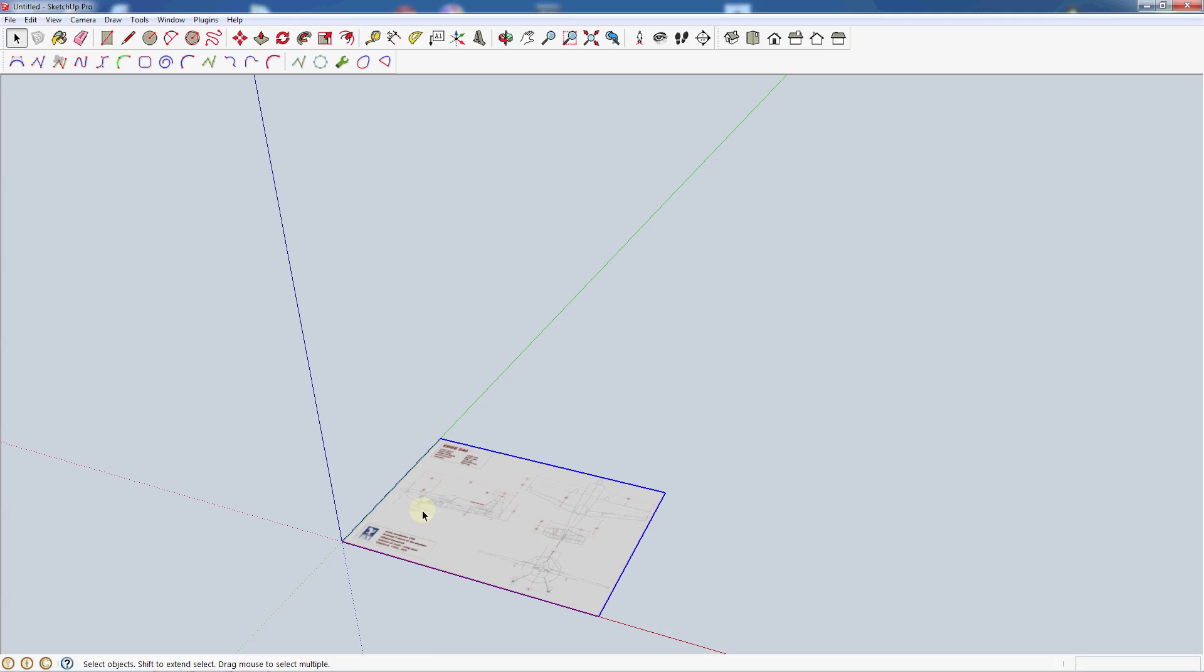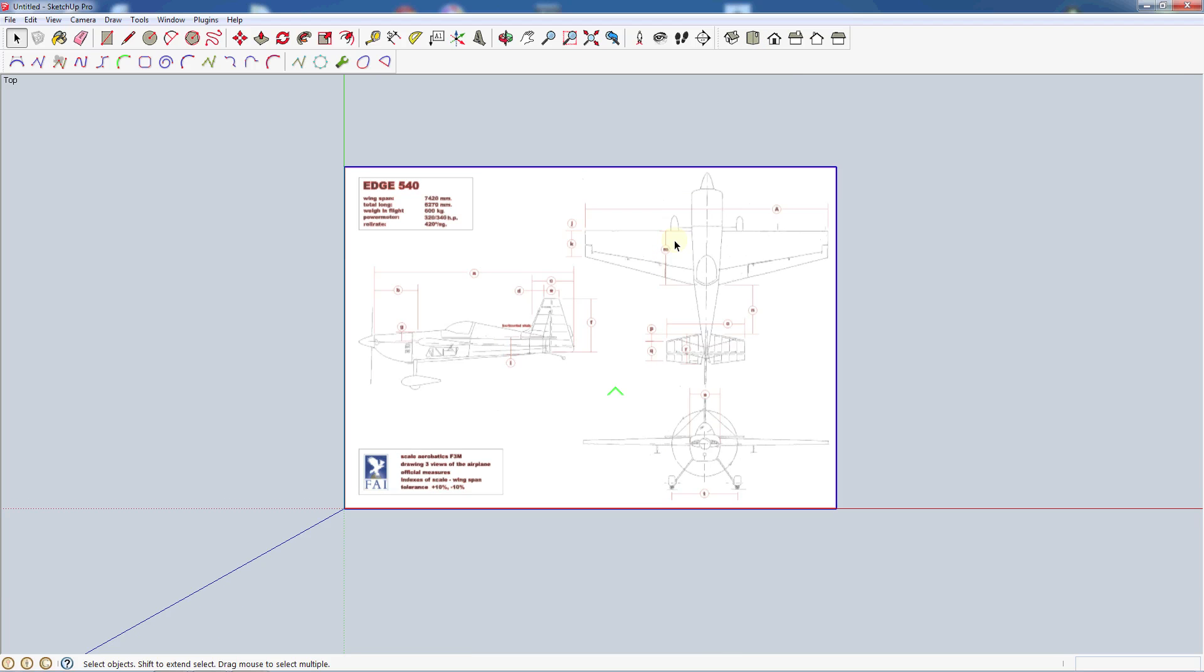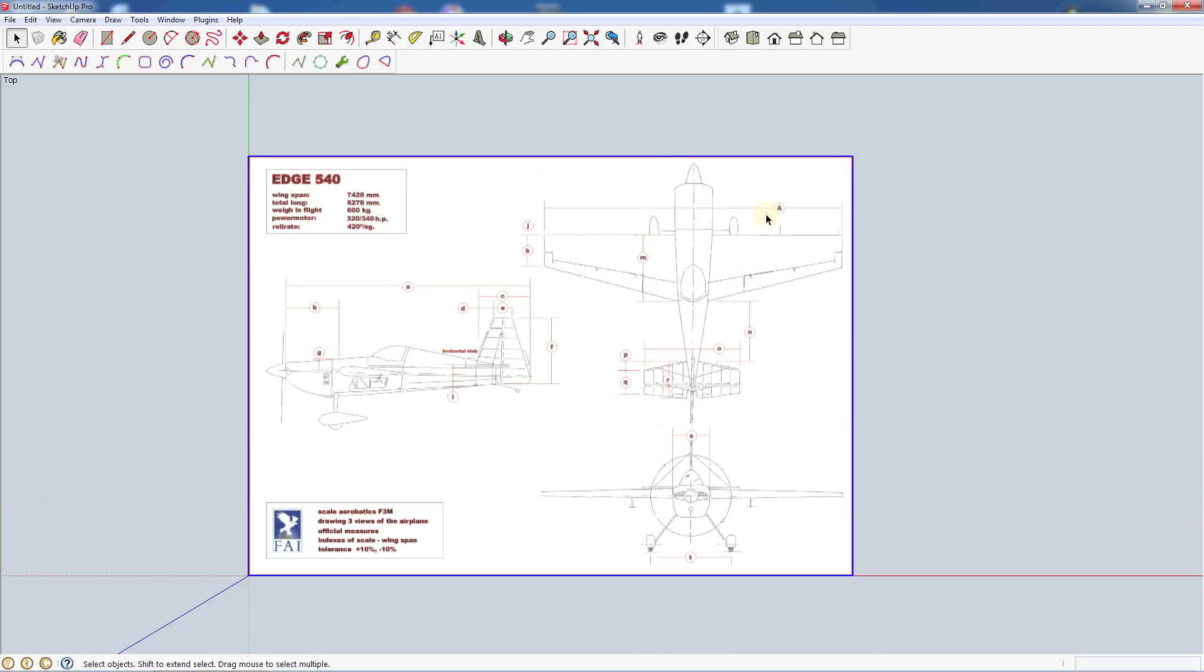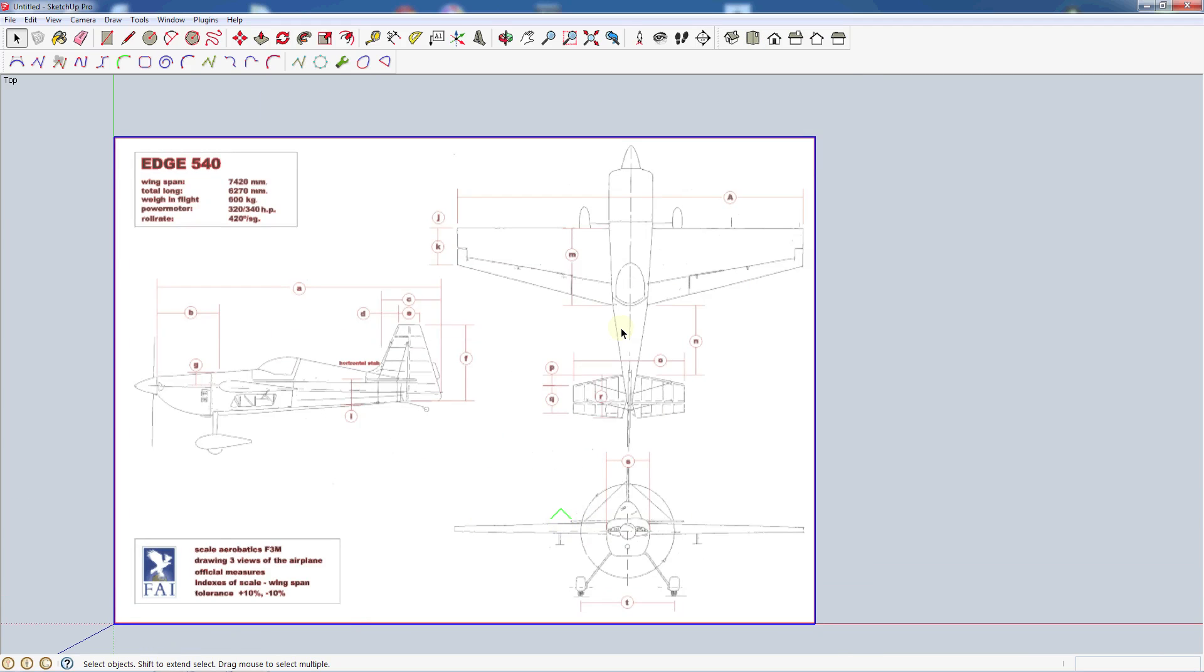Now we've got it locked into our image. It's selected. I'm going to go to the top view. Come up here to our views buttons, click the top so we can reference it. You see we've got our image in here ready for tracing. But we want to size it first.